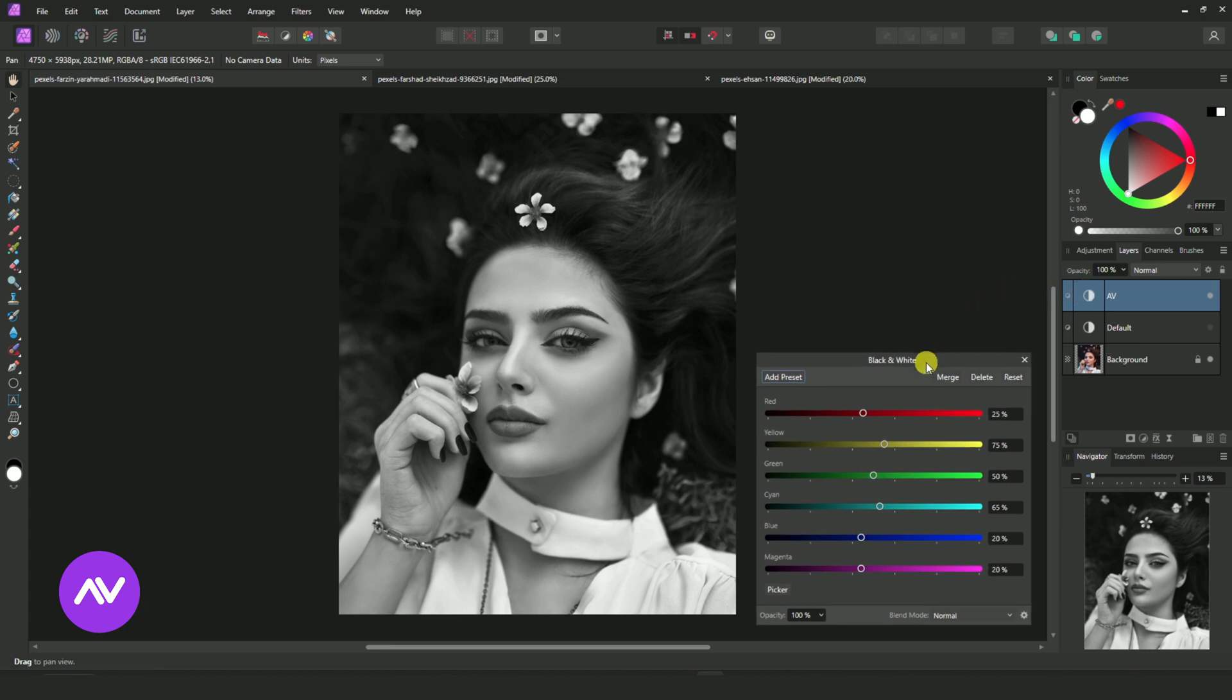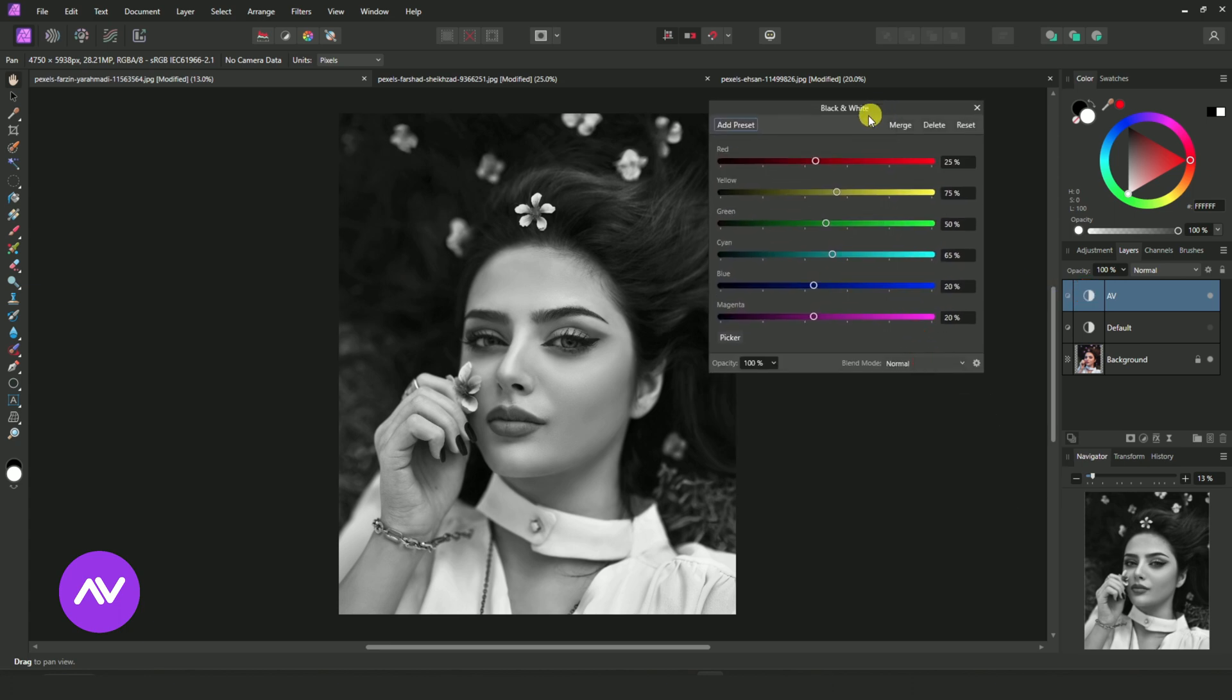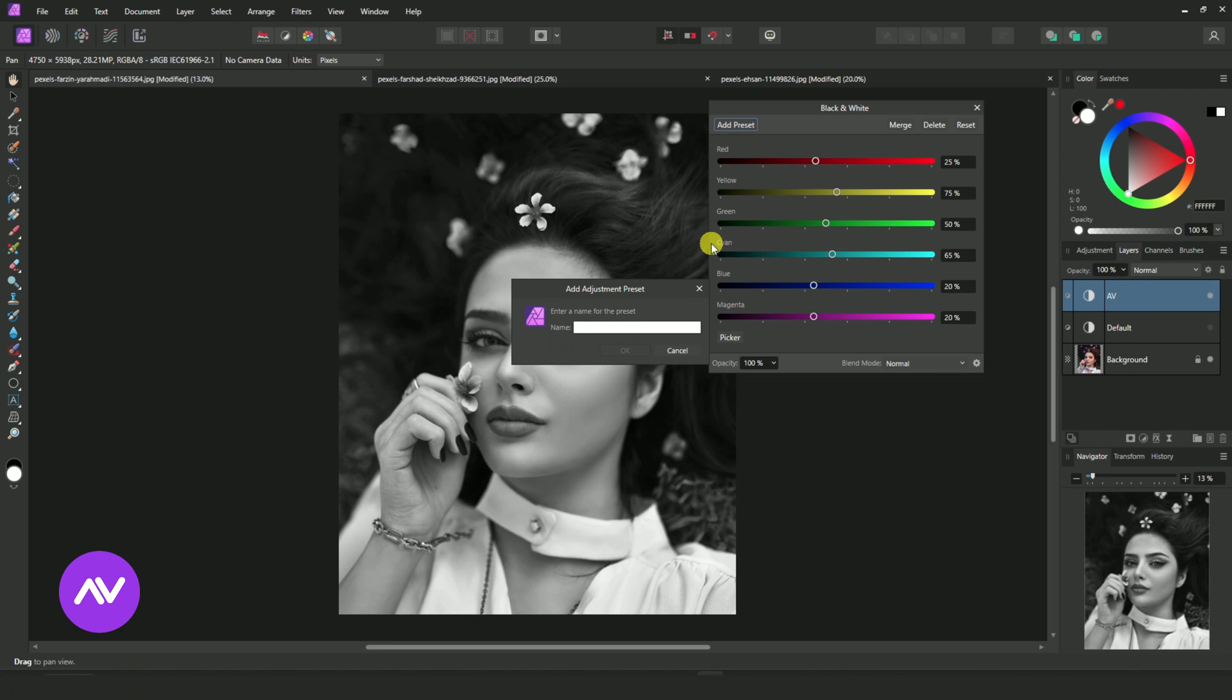To make it a preset, here click Add Preset. Give a name and hit OK.